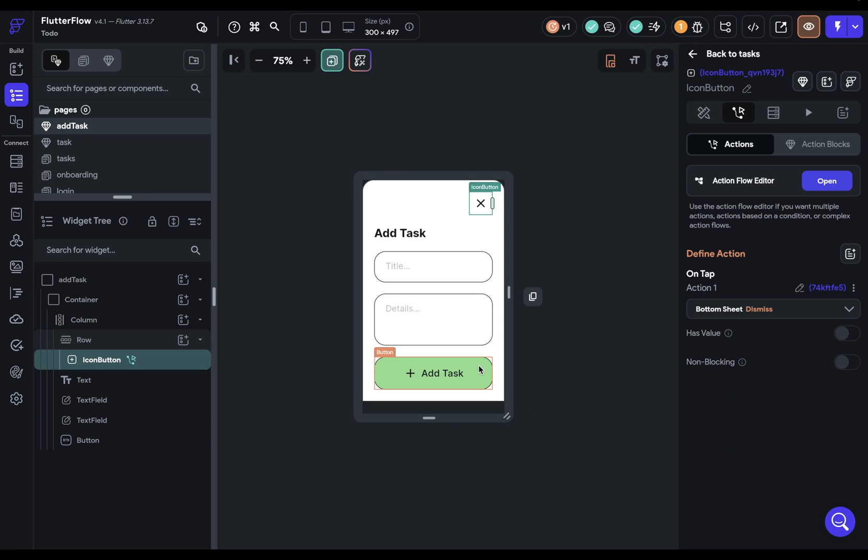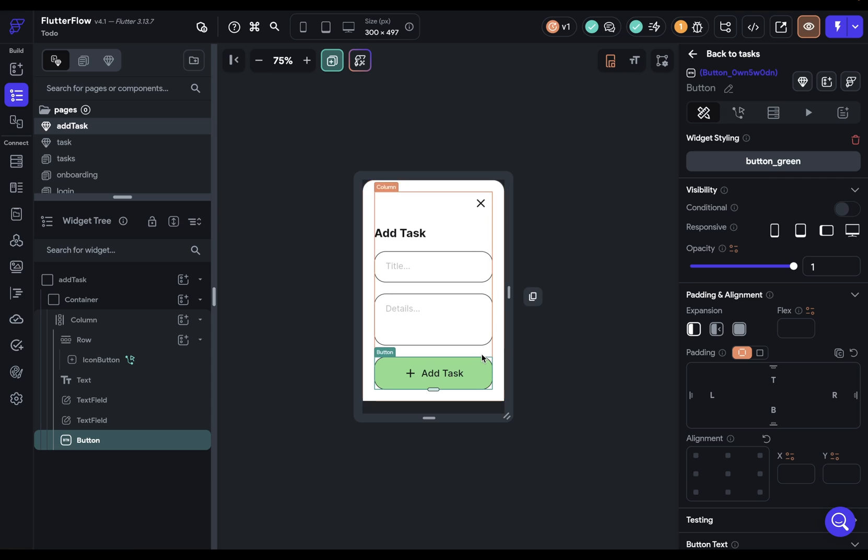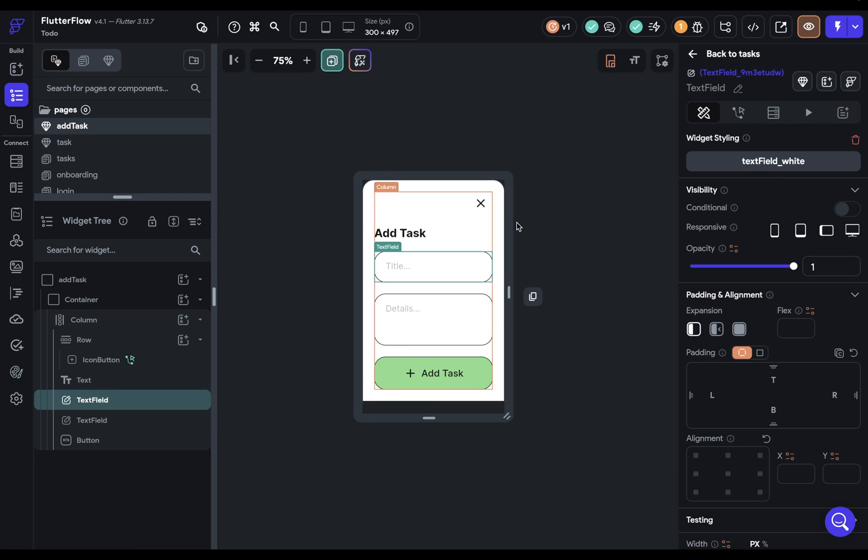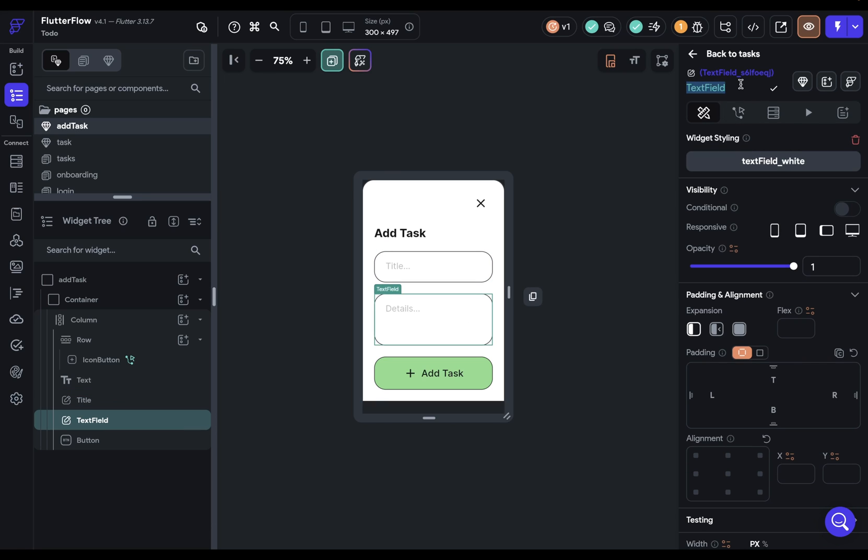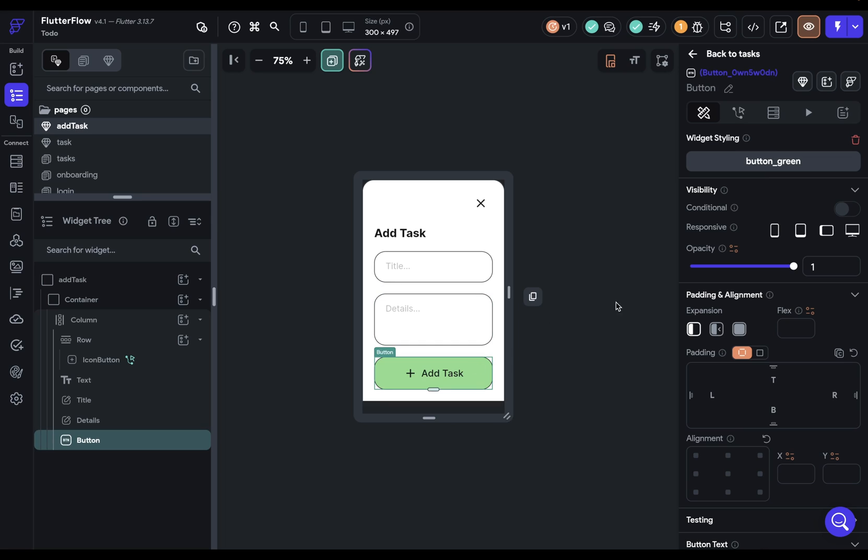Now our button right here. But before we do that, let's give good names to our inputs. Because we're going to reference those in our logic. So here we're just going to call this title. And here we can just call this details. Beautiful. Now we can come to our button right here,